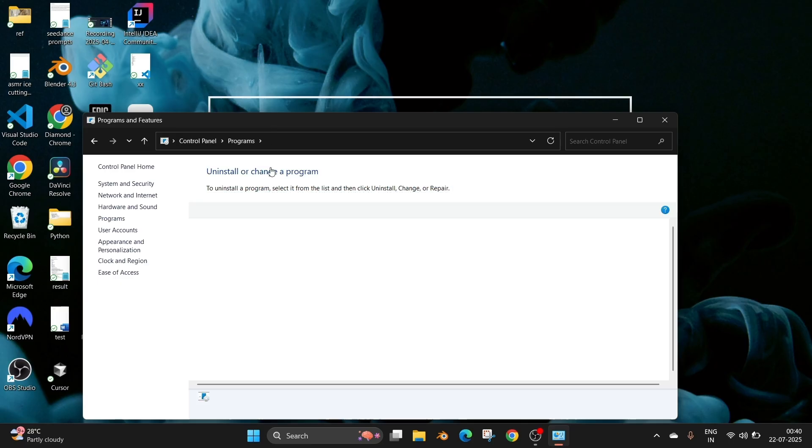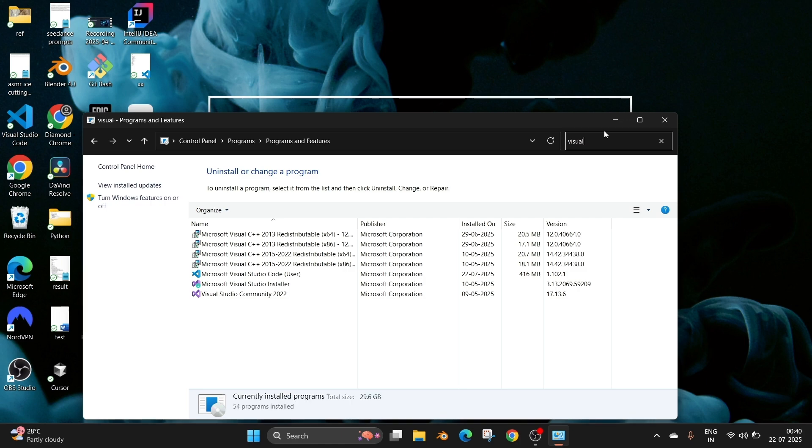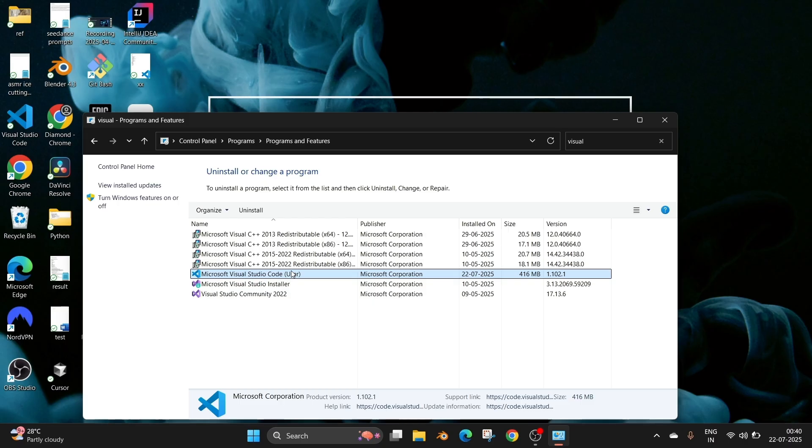Here we will have the search option. Just search for 'Visual' and you'll find Visual Studio Code. Just right-click and select uninstall.